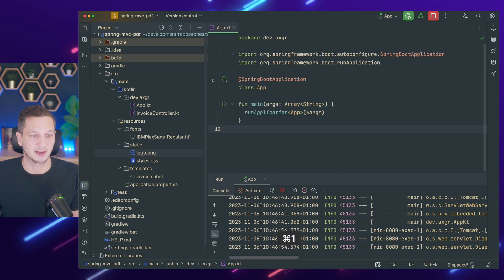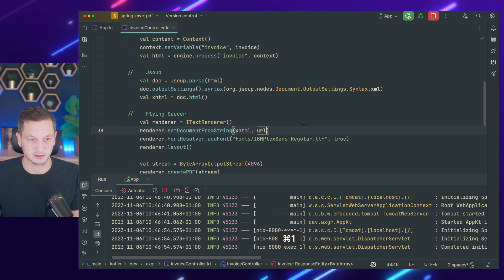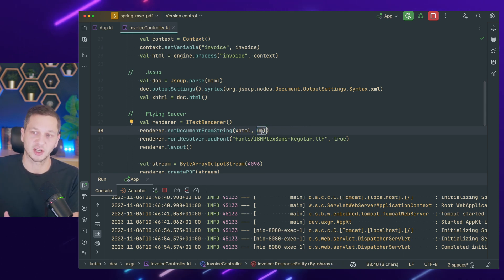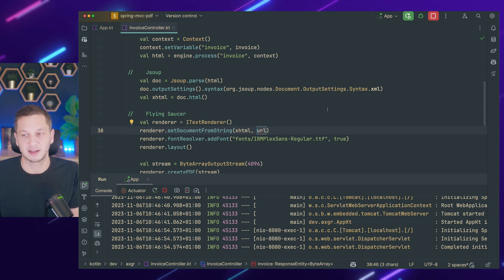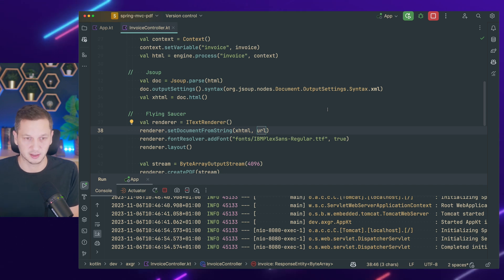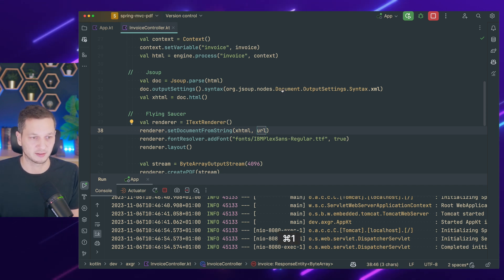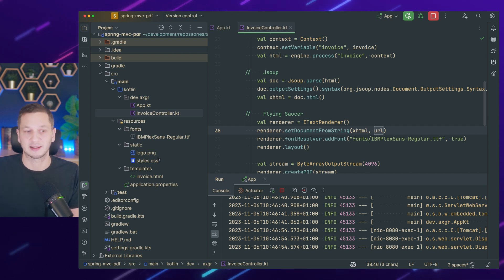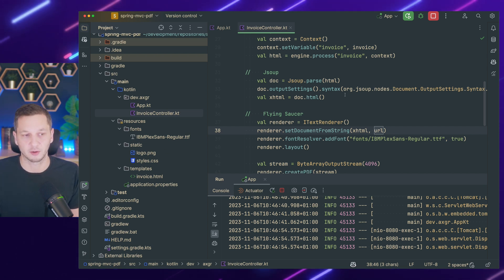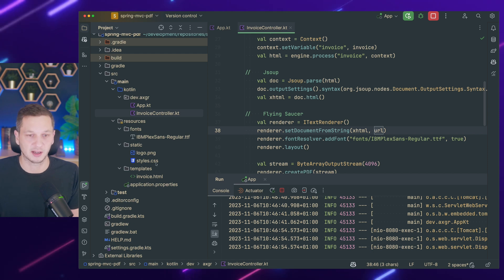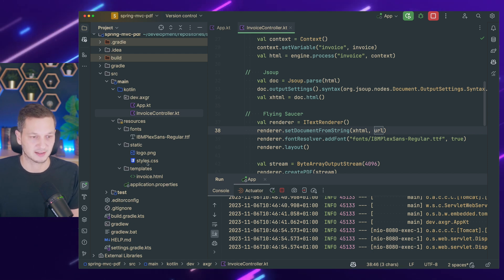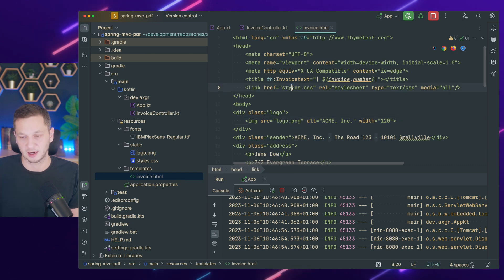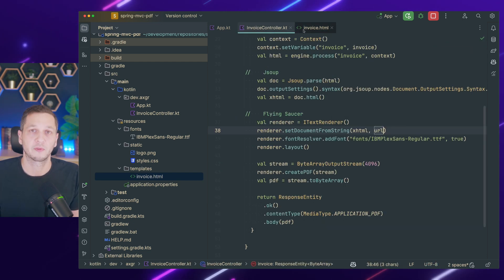So this is the important thing that we have to take care of, making sure that whenever we render something with Flying Saucer, it has the base URL against which it can resolve these kind of things. I didn't manage to find another way to make this work. If you know of a better way where we can just directly access these assets via the classpath, for example, I would be super happy to know how you do this because for me, it really only works if the styles and logo that are referenced here are just accessed by the absolute URL.